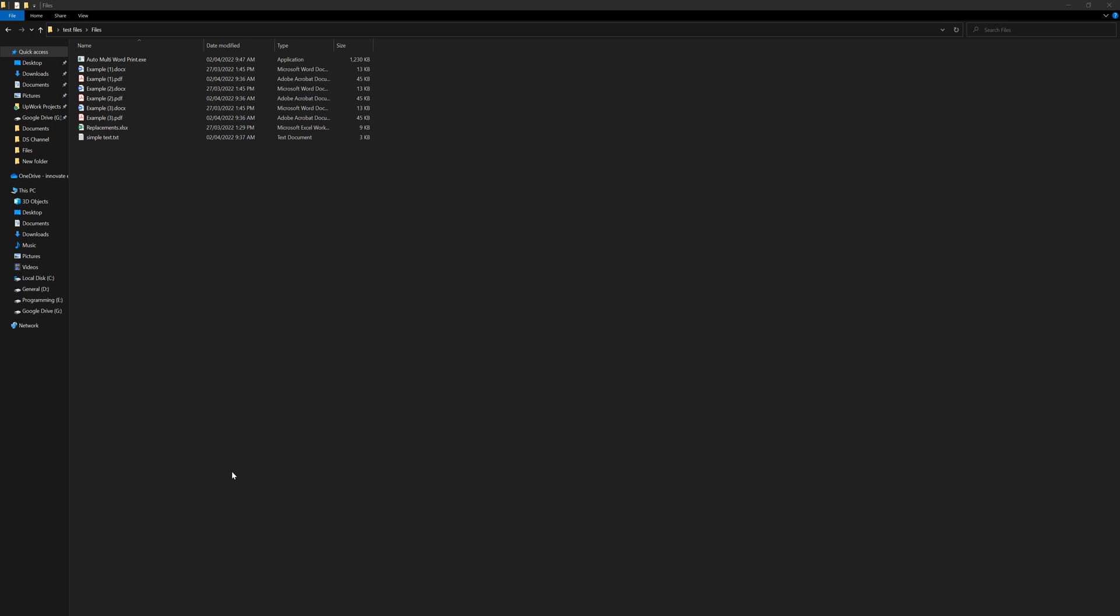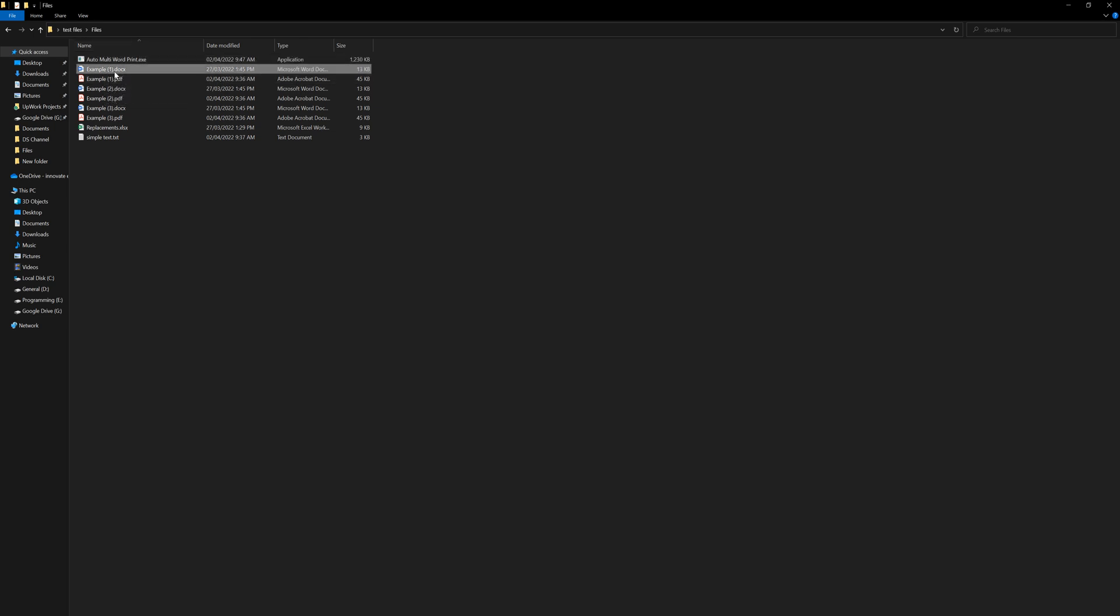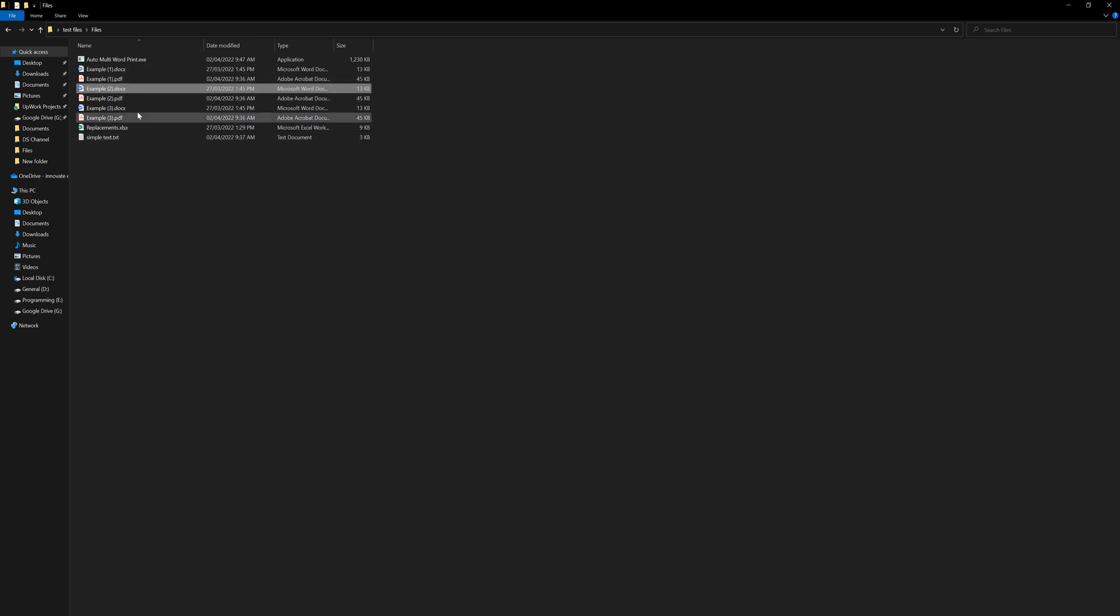So I created just a simple Word print, because at the beginning I was printing Word files only, but later on I just expanded the functionality of the program.